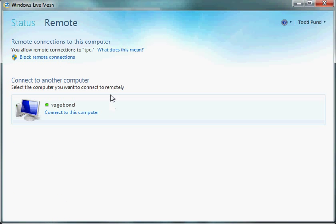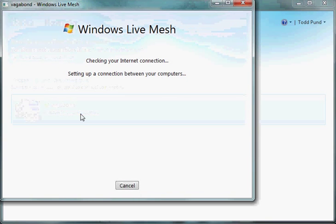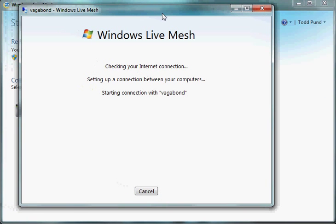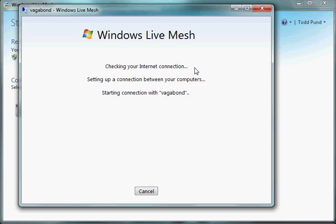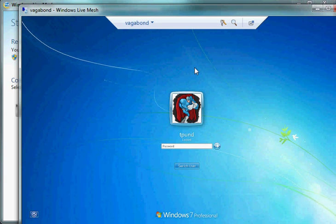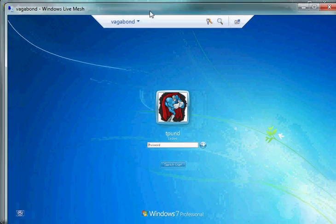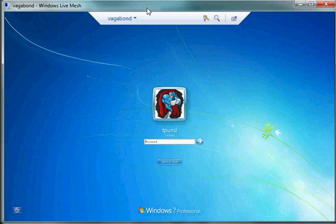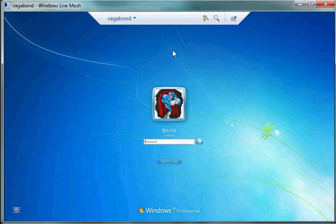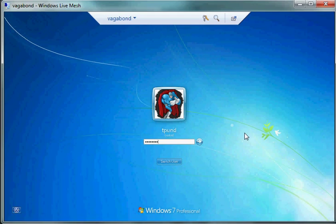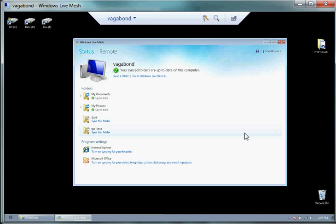But to do that, to put it where I want to on that computer, I have to take advantage of another aspect of Live Mesh, and that is to log onto that other computer, take control of it remotely. Just takes a second. And there we go.